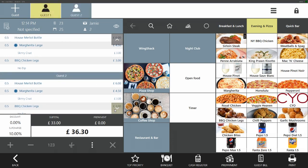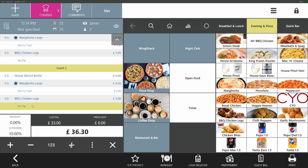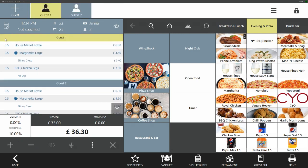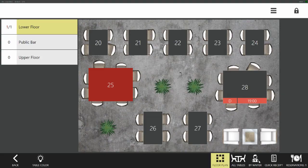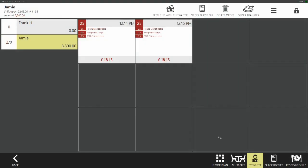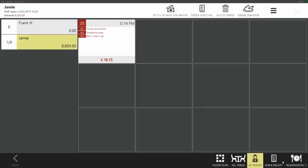The guests have decided that they'd like to pay separately. We highlight guest 1 and then we press guest bill. This separates each guest but keeps them on the same table and with the same waiter. We can now return to each separate guest bill and pay them off individually.